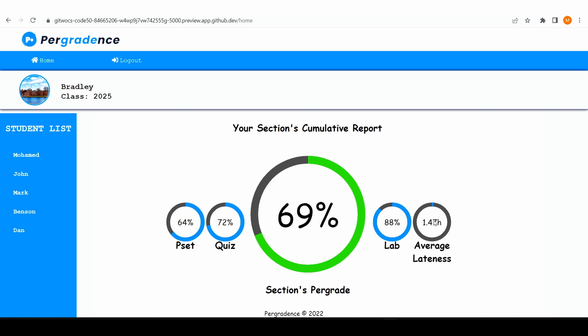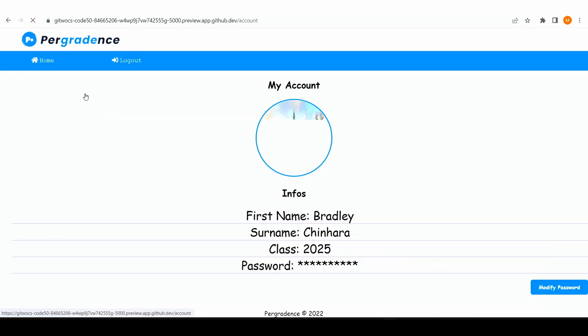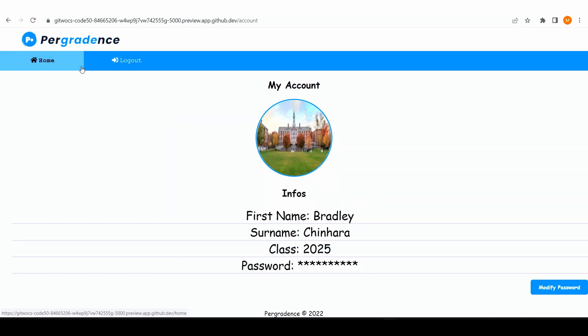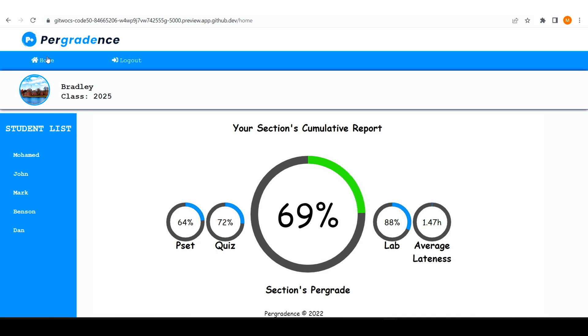It collects the lateness of every student in your section and tells you how late everyone is submitting. And then the per-grade is like your GPA at the present instant — your grade at a certain week. If you are in week nine, it's your grade from week zero to week nine. One last thing on the TF platform is the ability to see their information and modify their password. This platform was primarily created for students to be able to know how well they are doing in the course.